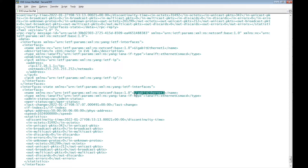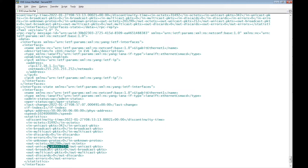We have GigabitEthernet interface 1 with its status as up, and other statistics about the interface like broadcast packets, multicast packets, discarded packets, errors on the interface, unicast packets out, and unicast packets in. The IETF YANG model provides data similar to the CLI commands 'show run interface GigabitEthernet 1' and 'show interface GigabitEthernet 1'.